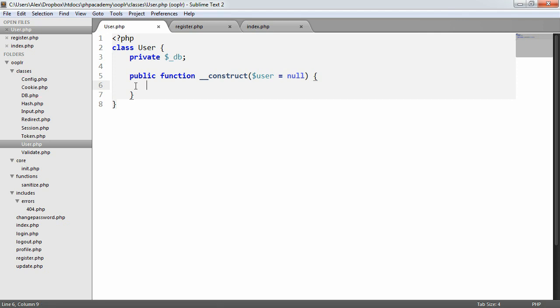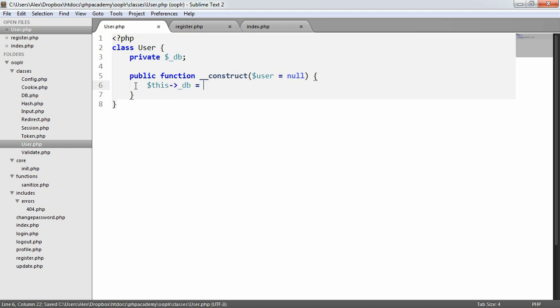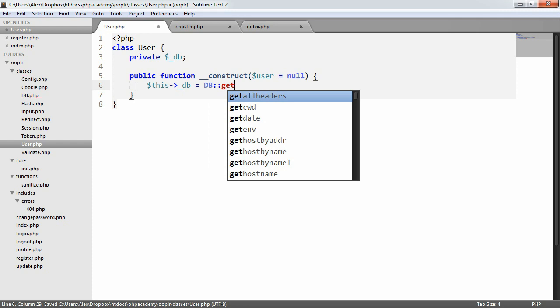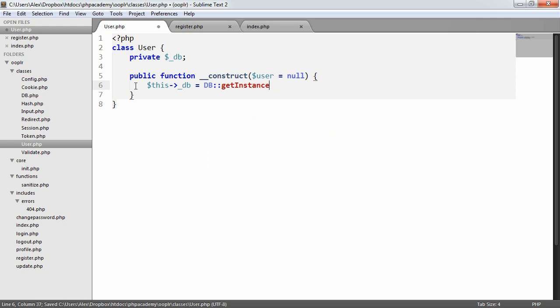When we use the user object, we're going to use the user object to get a user's data if we want to, or like for example the current user logged in, we're going to use it to check if a user ID has been defined. The only thing we really need to do for now is set the DB property to DB getInstance so we can make use of the database.